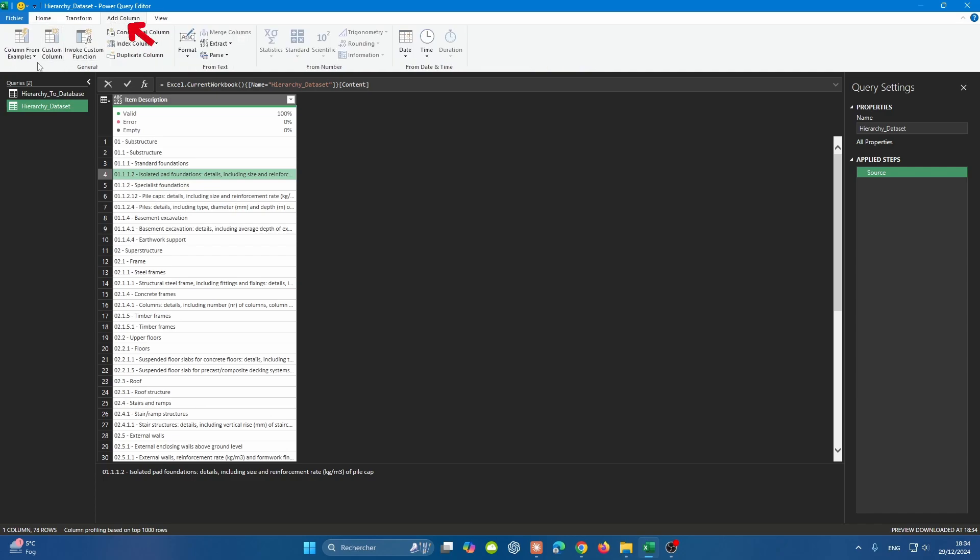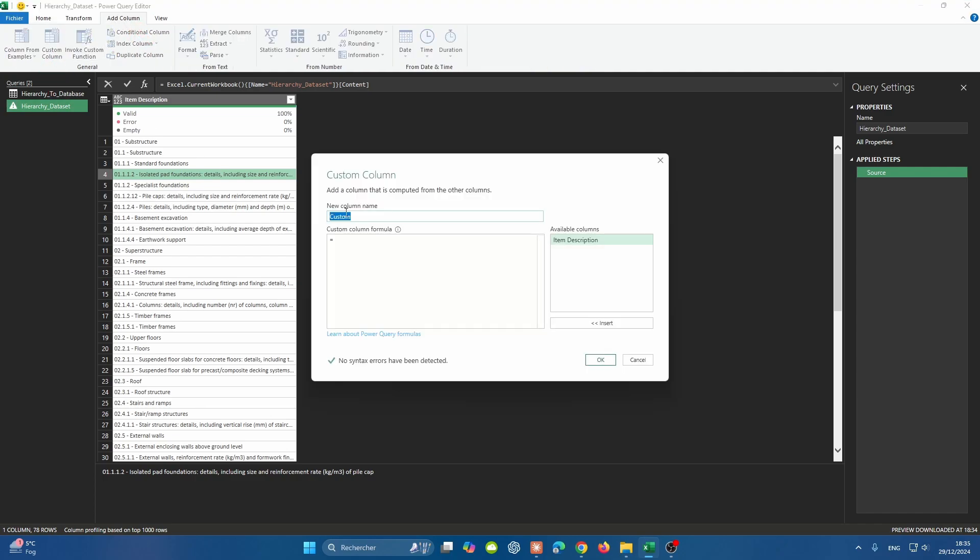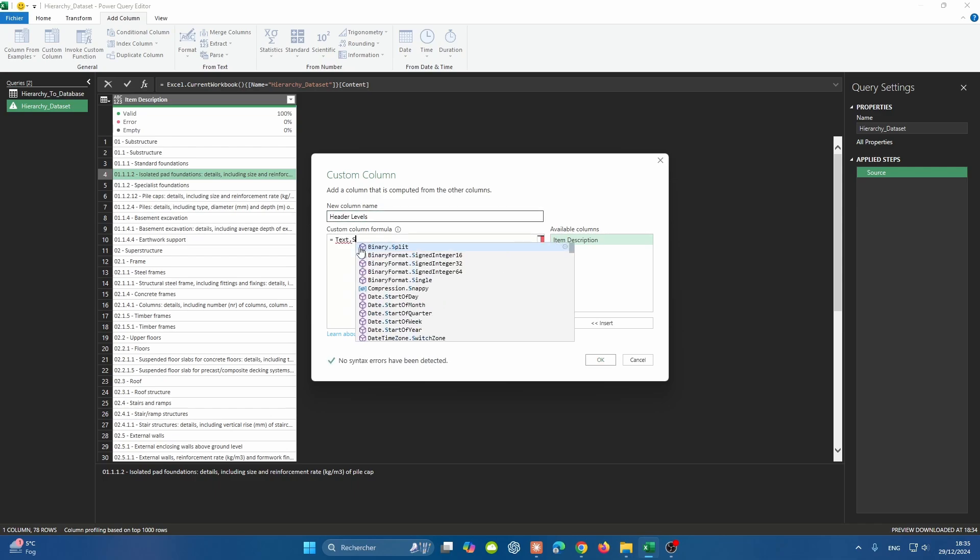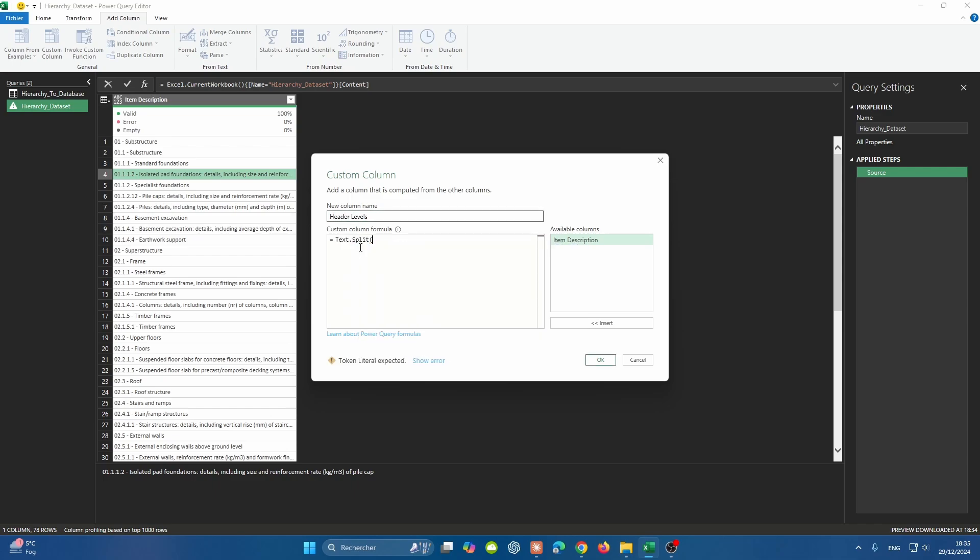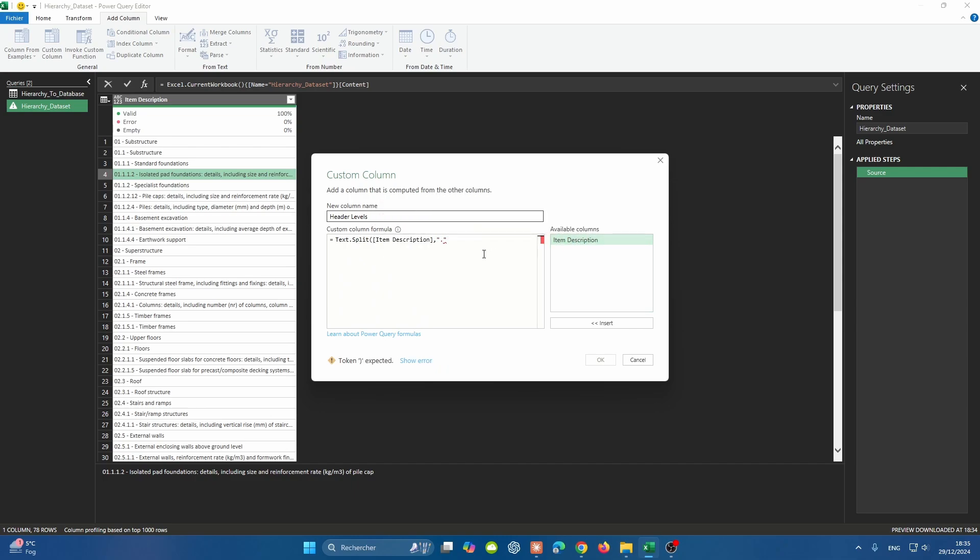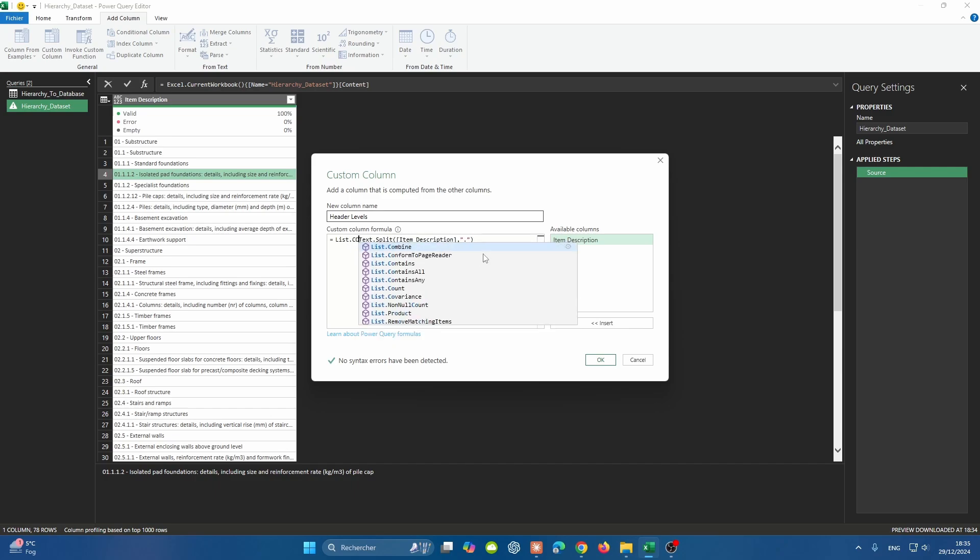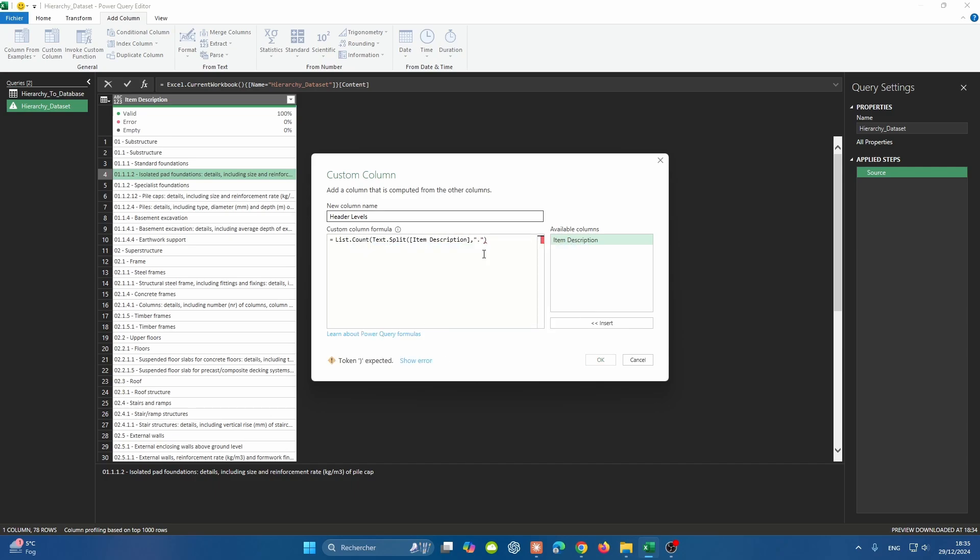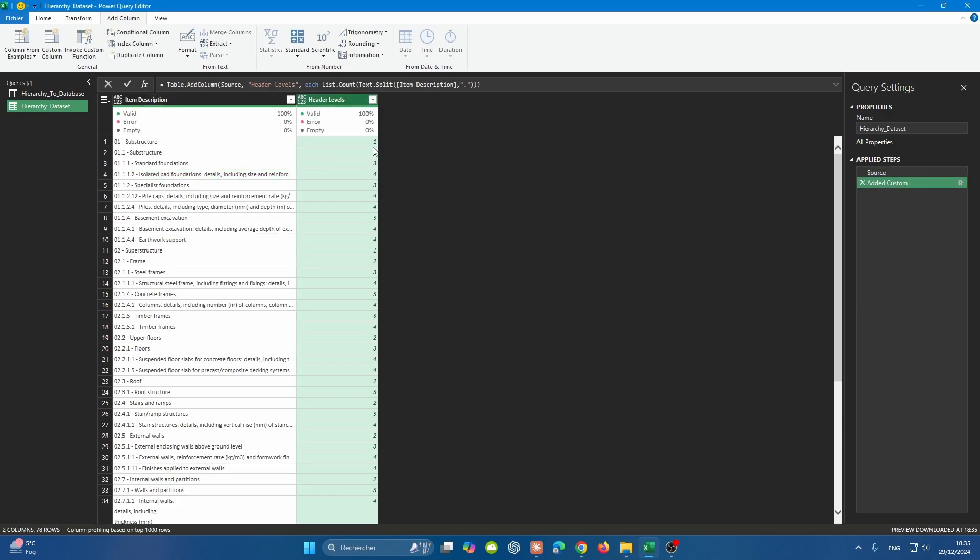We can go to Add Column and then Custom Column. We'll call the column Header Levels. In here, we'll use a function called Text.Split so we can split the text and the delimiter is the dot. That's just going to split the text, but we want to understand how many dots are there. So we can wrap this function into another function called List.Count, because the split text is going to be split in an array, and we're counting the number of cells in this array. If you do this and press OK, you'll have all the levels defined as you can see on the screen.